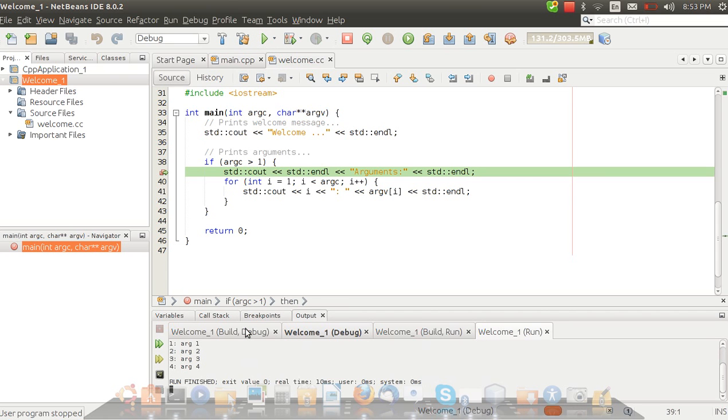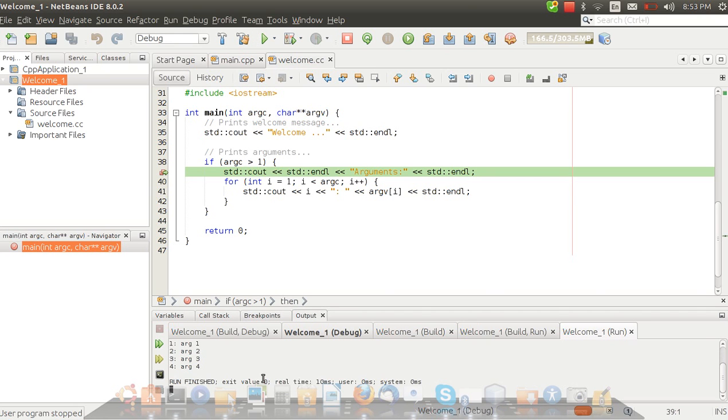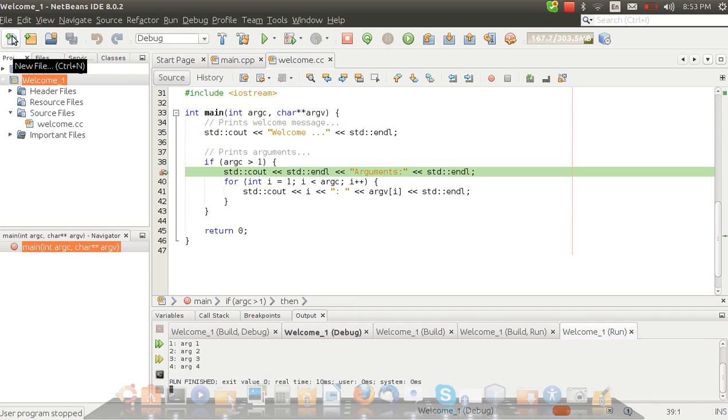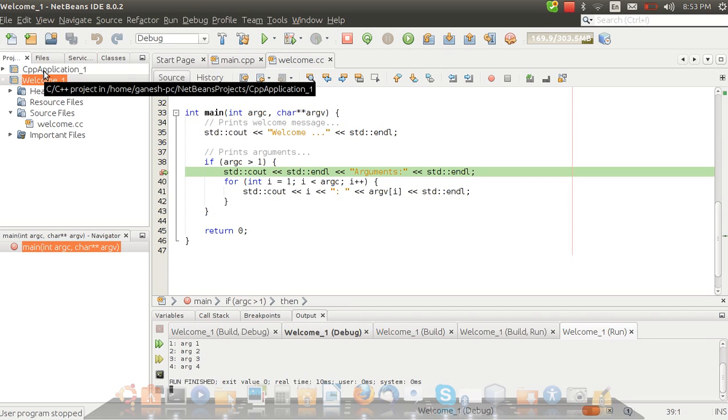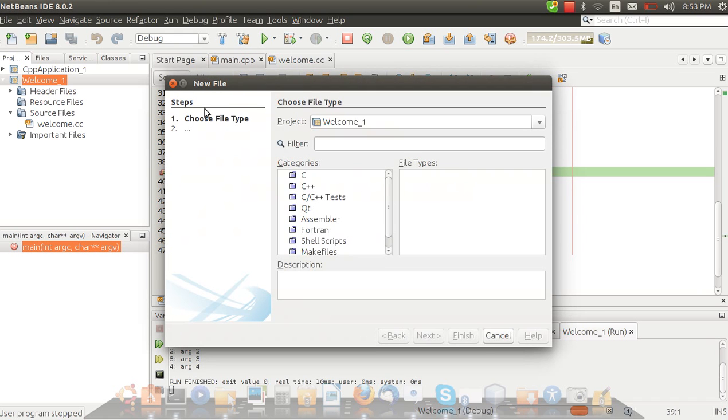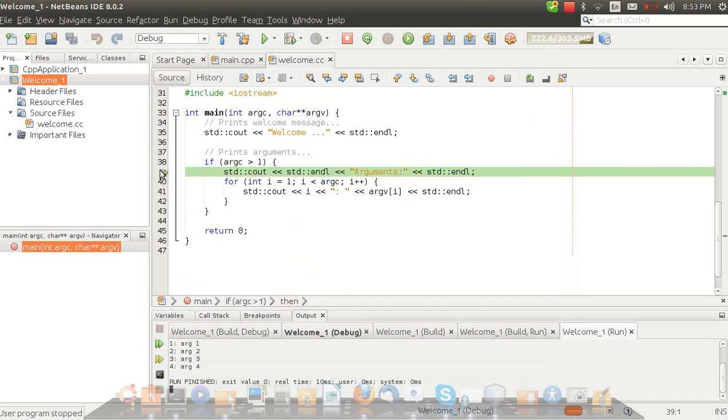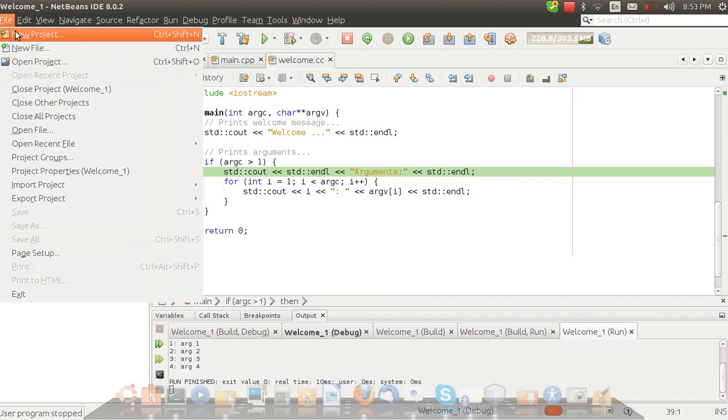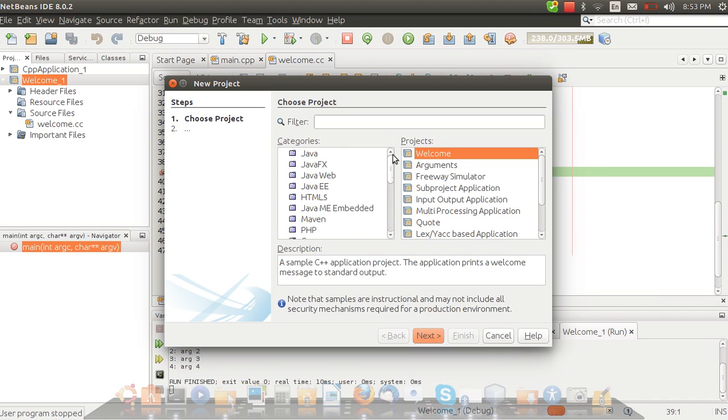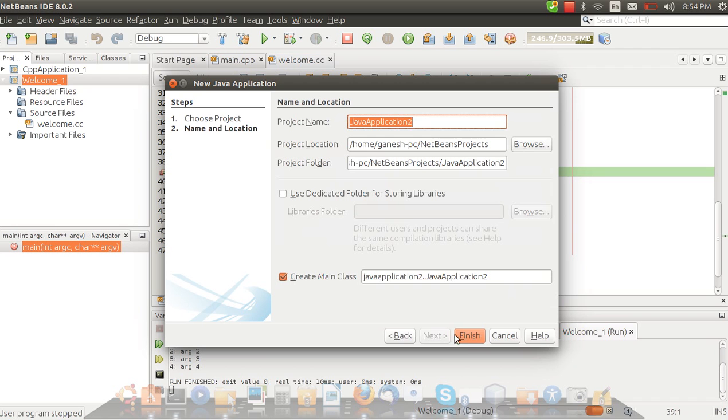Everything is fine. Just click on build. If it builds successfully then it shows that everything is fine. Then run it. Yes it is fine. Let's make a program and check whether we can make a new program and not use a sample. So let's make a new project.